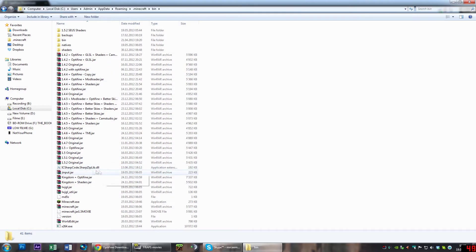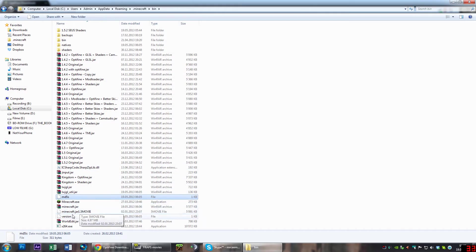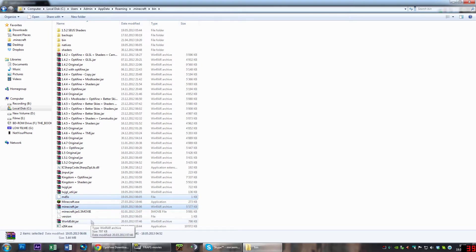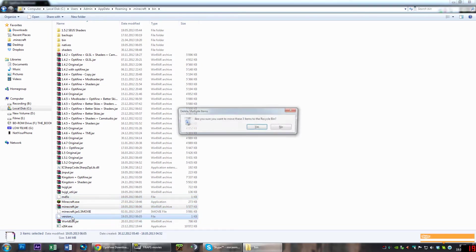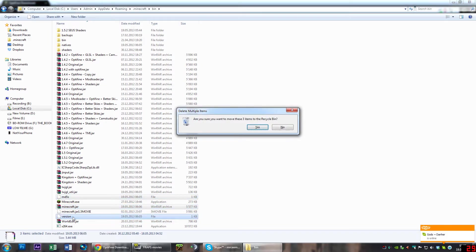Now what you want to do is select the md5, the minecraft.jar, as well as the version file, and delete all of those by clicking the delete button and selecting yes.